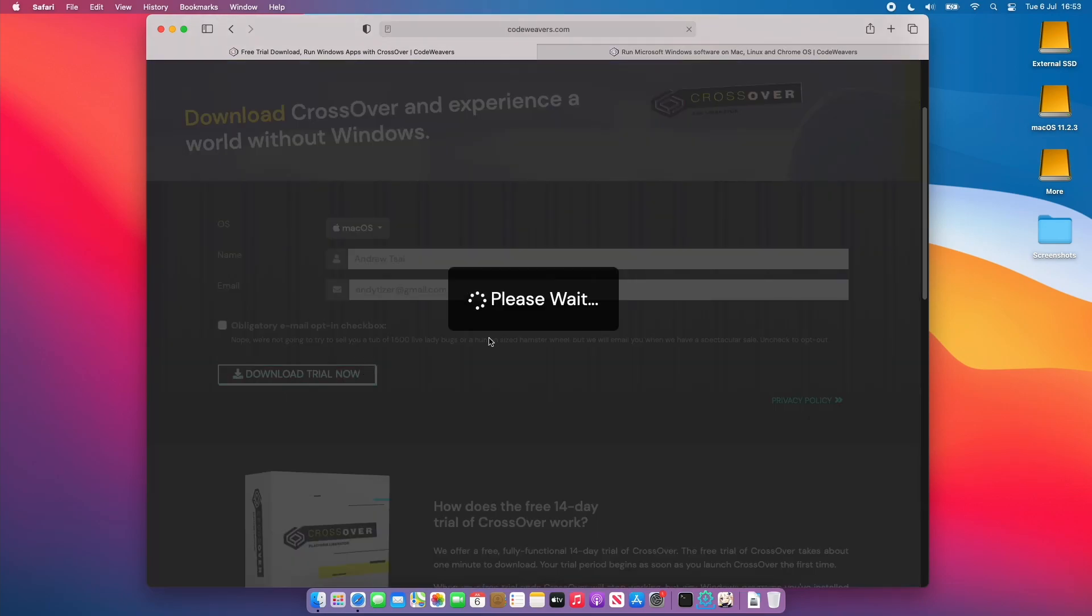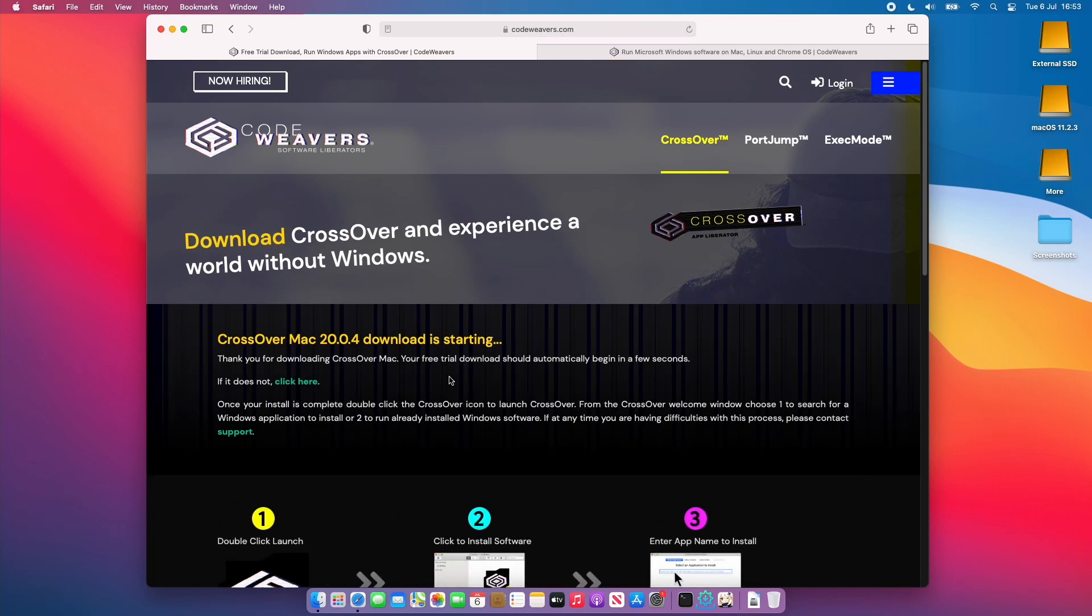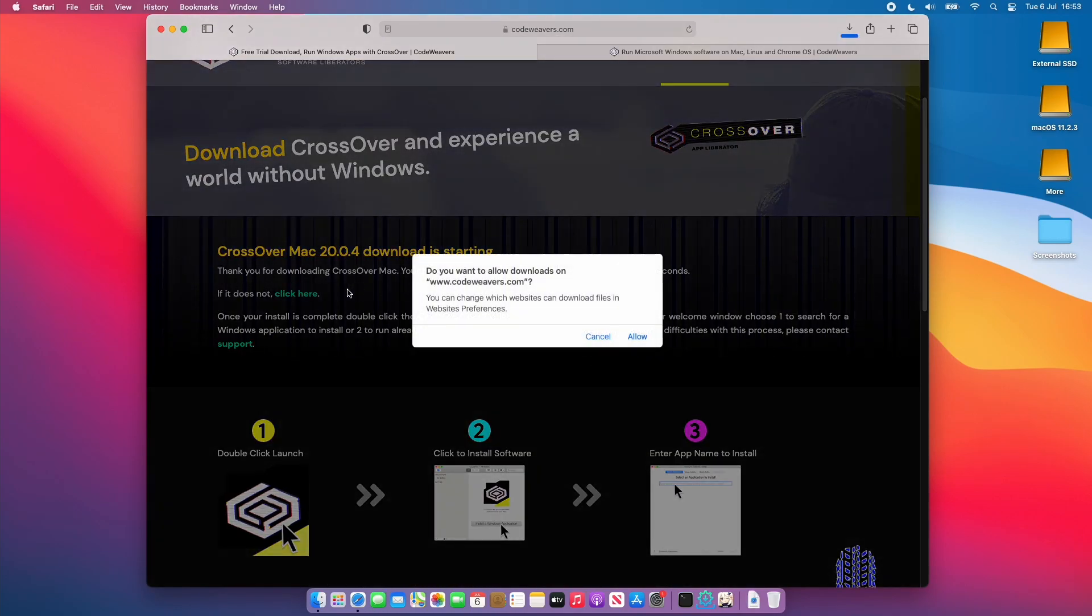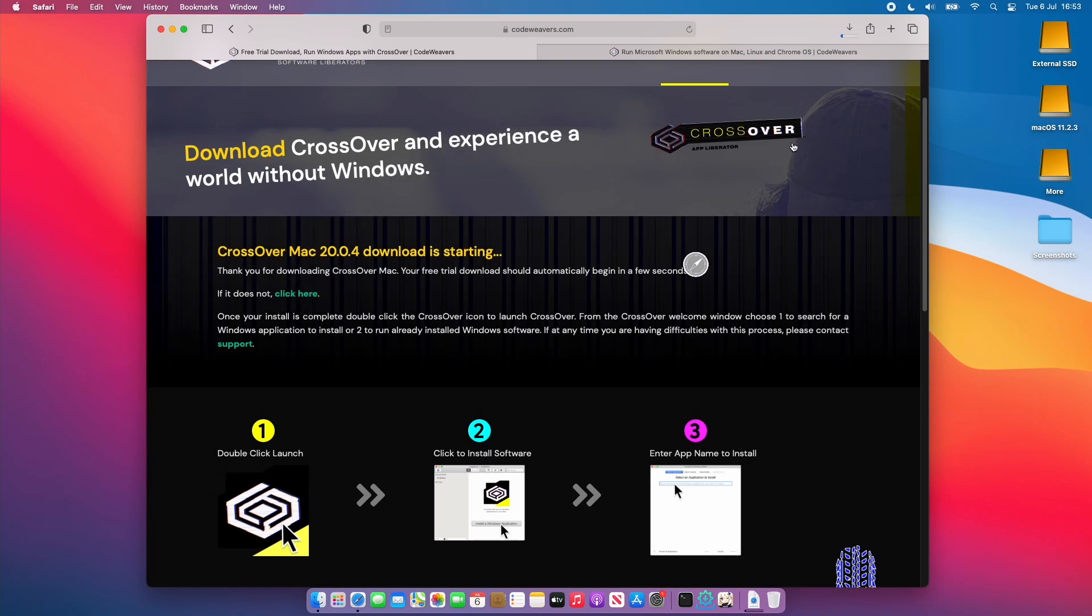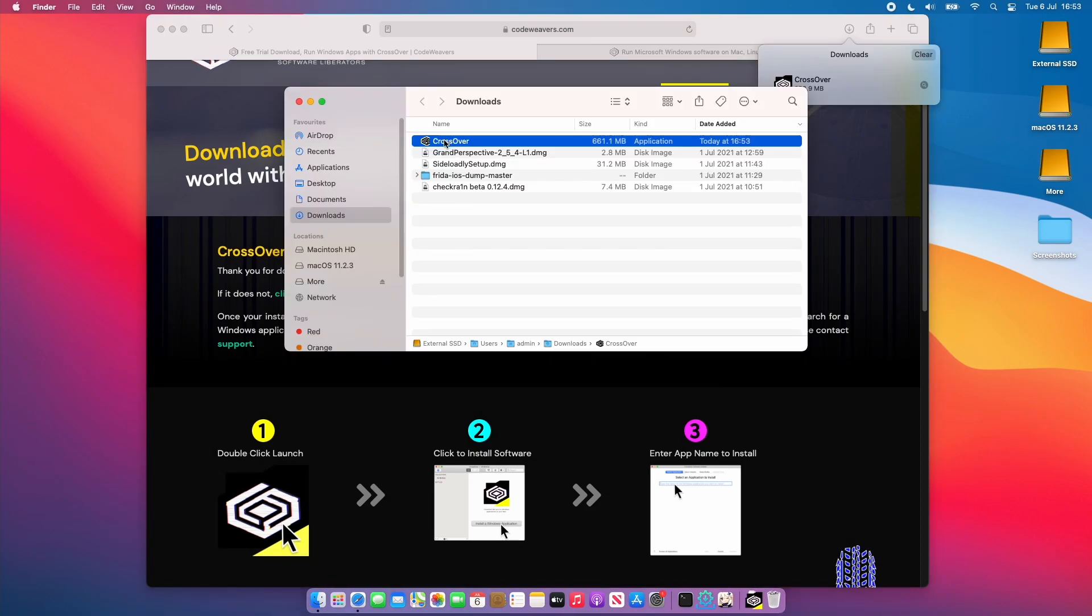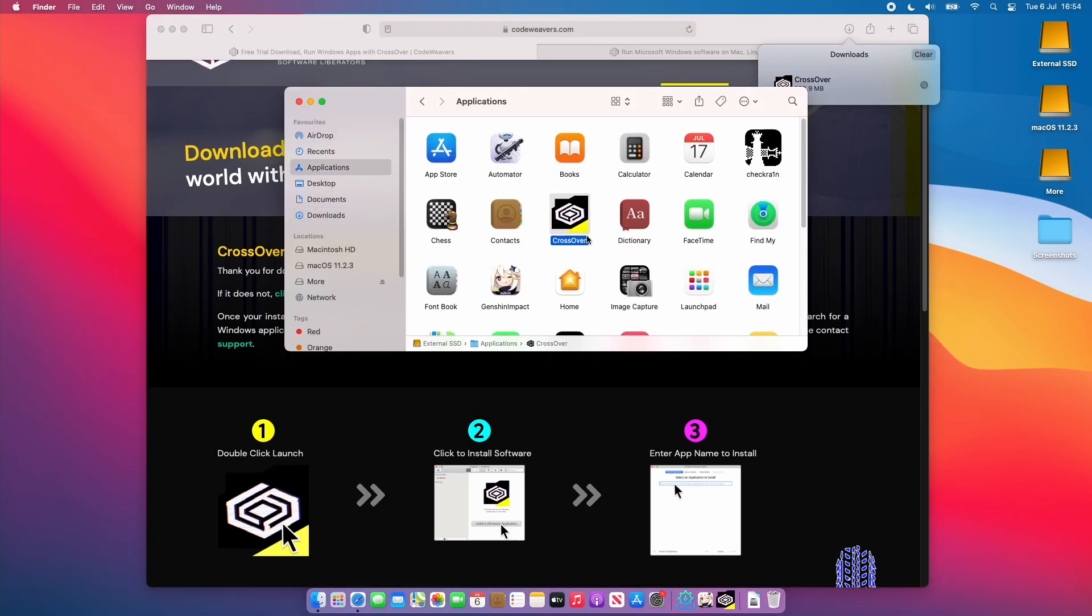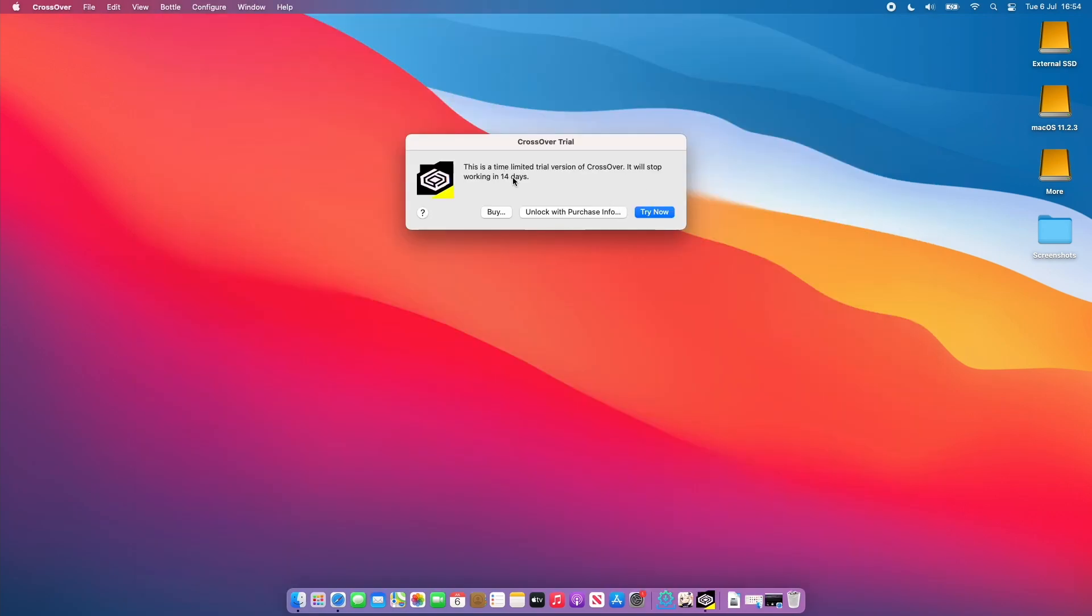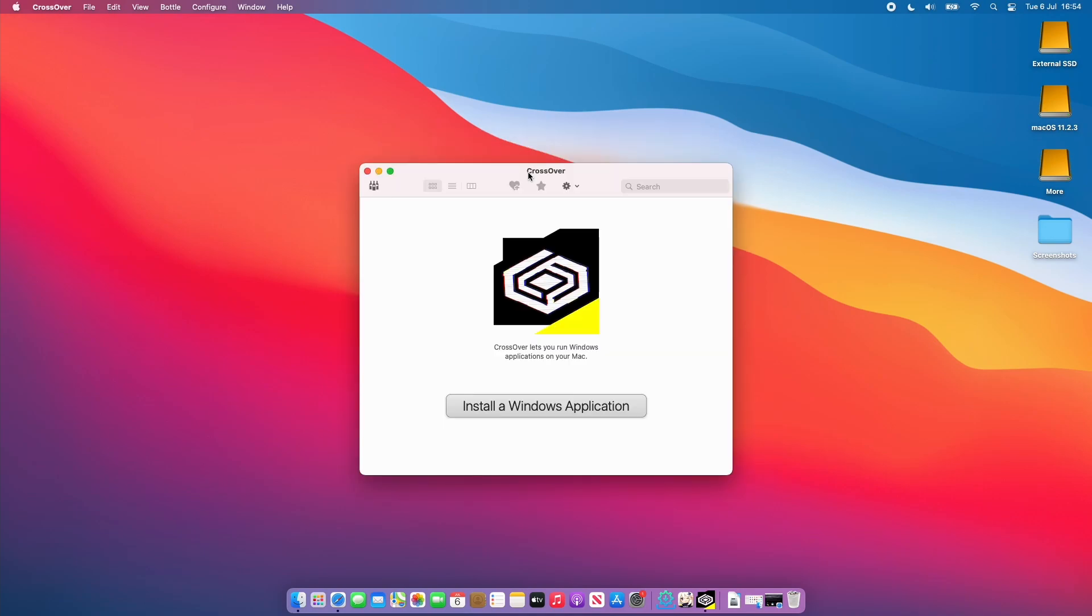So I'm just going to go to the trial page and then download the trial. We're going to download the latest version which is CrossOver 20.0.4. Once I've downloaded the application I'm going to put it in my applications folder. Once it's in my applications folder I'm going to double click and open it and I'll click open here. That's telling us we've got a 14 day free trial so I'd recommend that you make full use of this and see if this is the right kind of software for you.